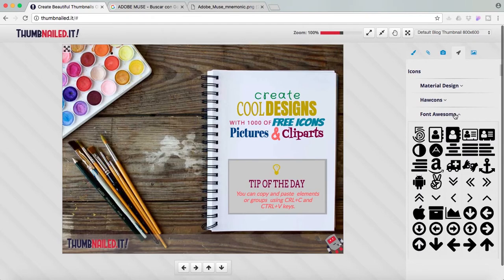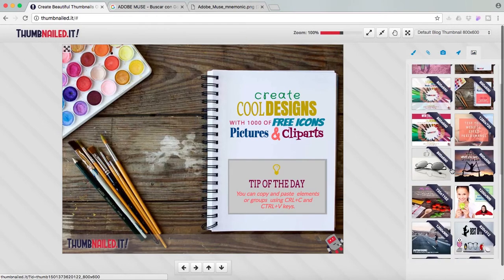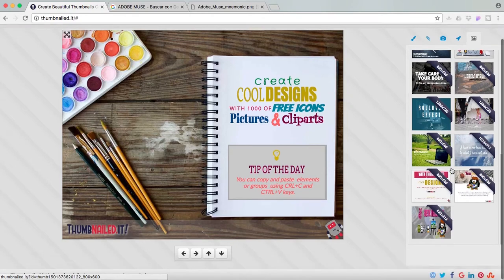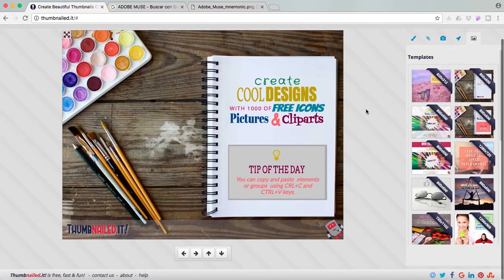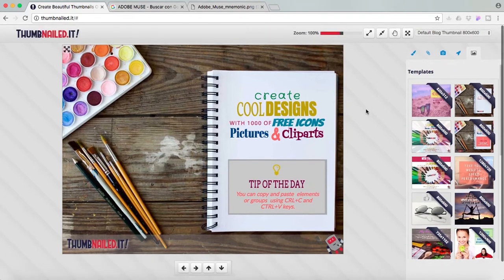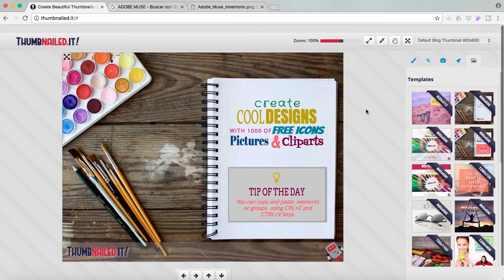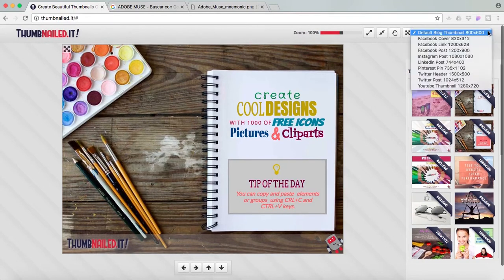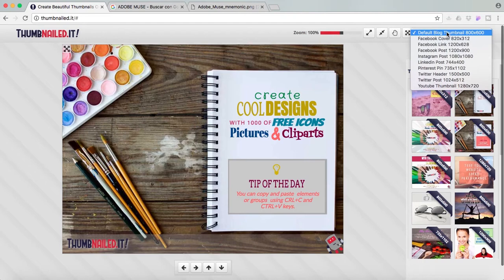And last tab we can find templates. So what I'm going to do in this tutorial is create a YouTube thumbnail. And great thing about this is that here I can see default blog thumbnail, Facebook cover, Facebook link and so on. So I have the social media image sizes and I can choose if I wanted an Instagram post and directly click over it.